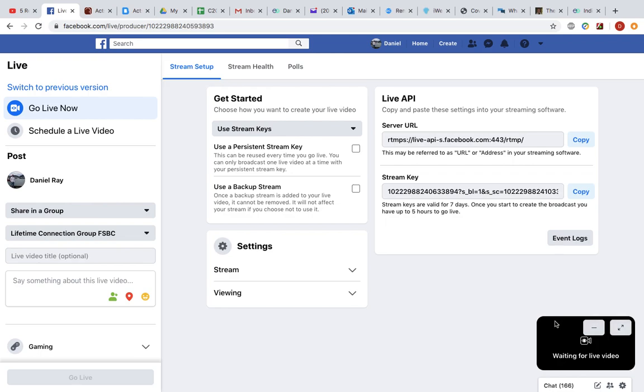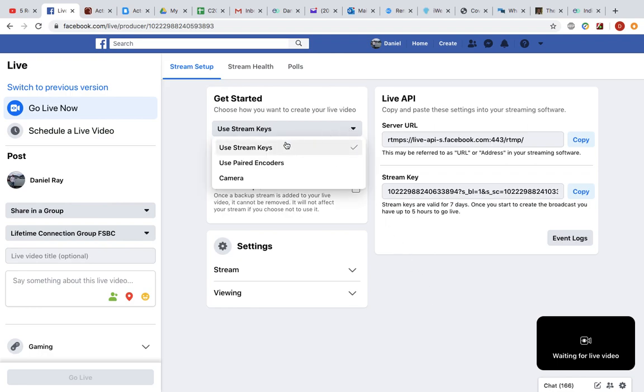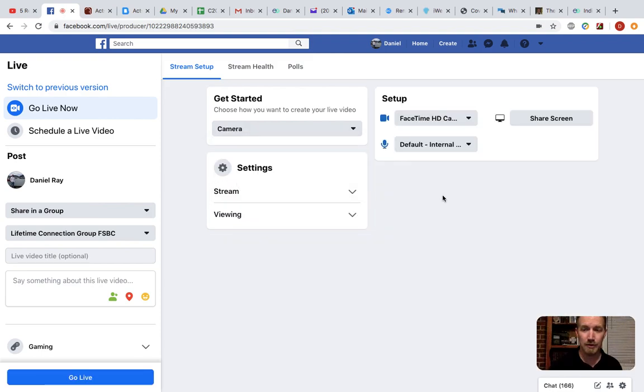Now, you'll notice that this black box down here to the right does not have my face in it, which means that it is trying to use the wrong video. It's trying to use stream keys, and yours is probably going to default to the same thing, but you need to change it to camera. Once you do that, boom, there's my face.